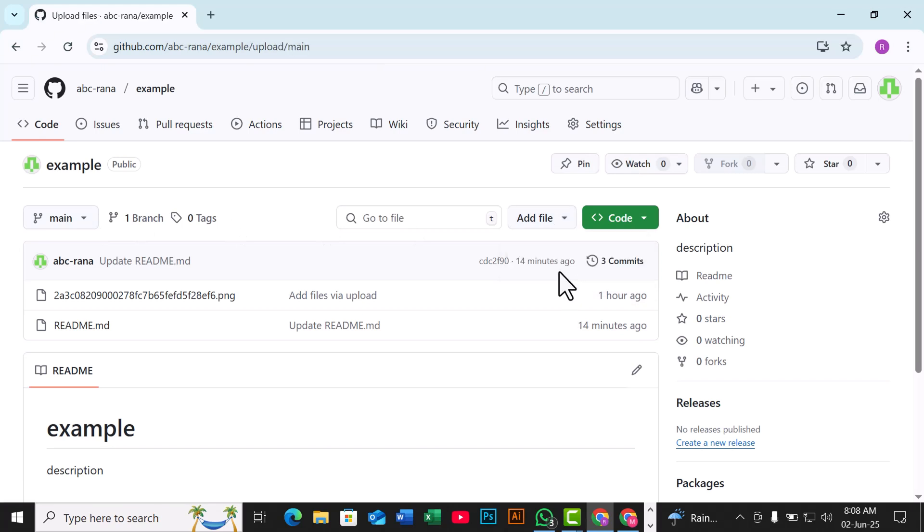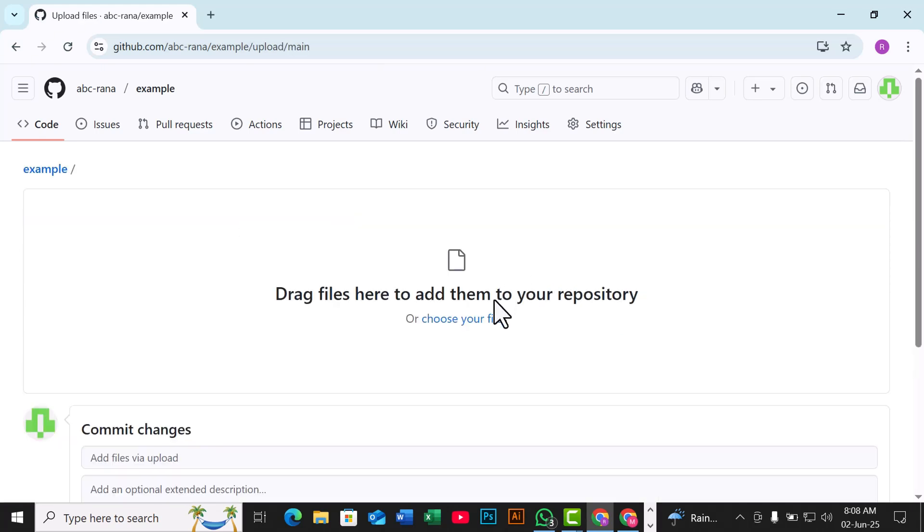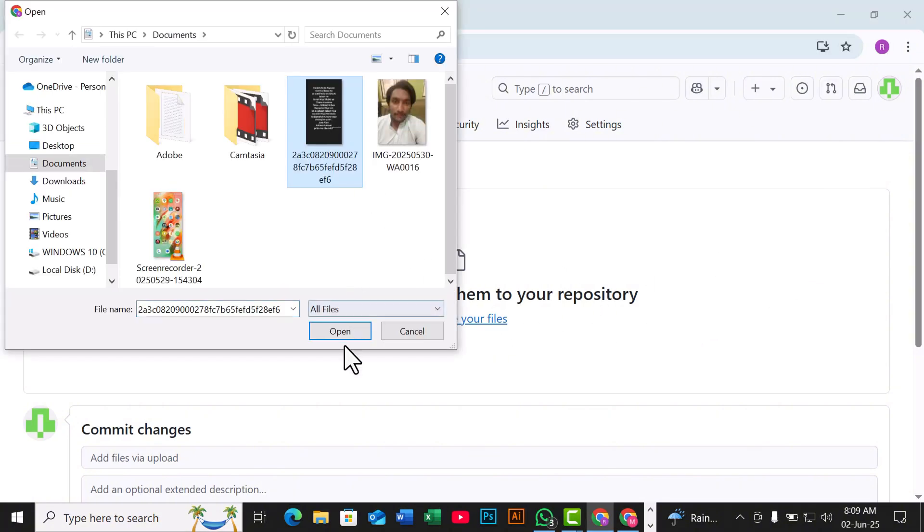Now, either drag and drop your image file into the upload area, or click Choose your files to select the image from your computer.